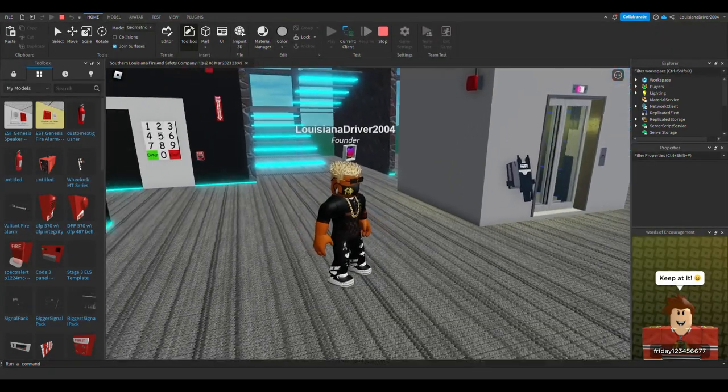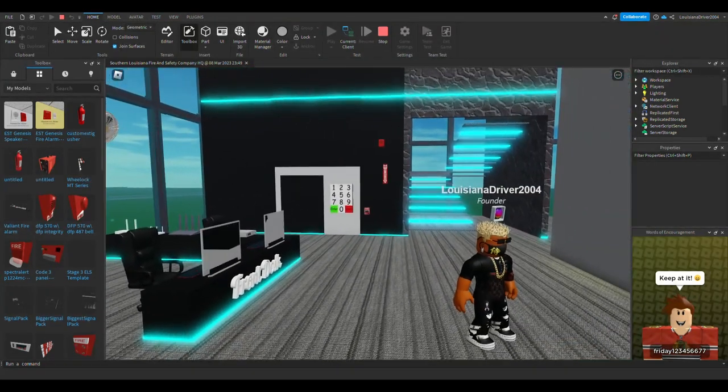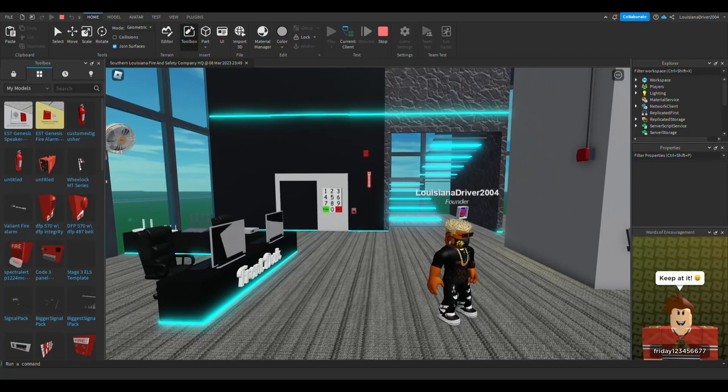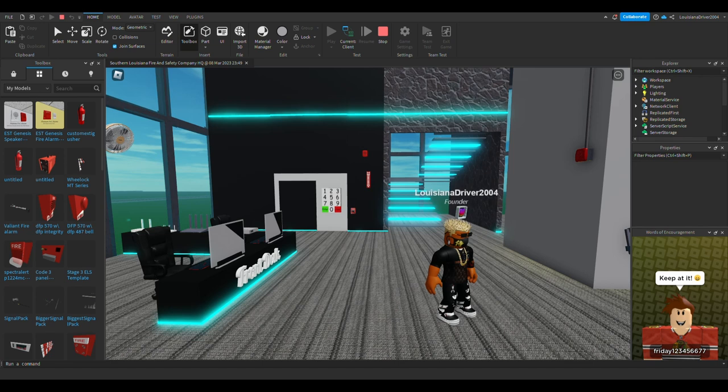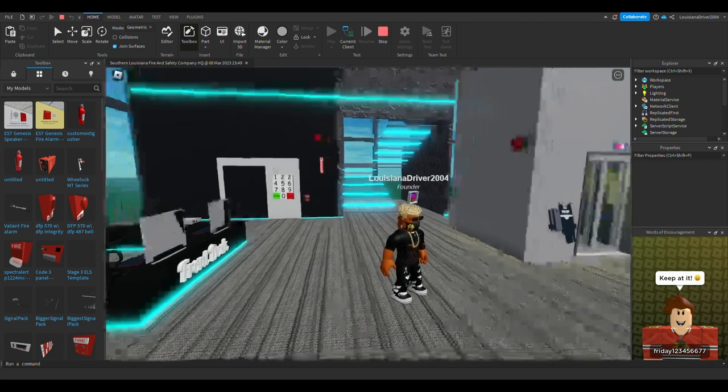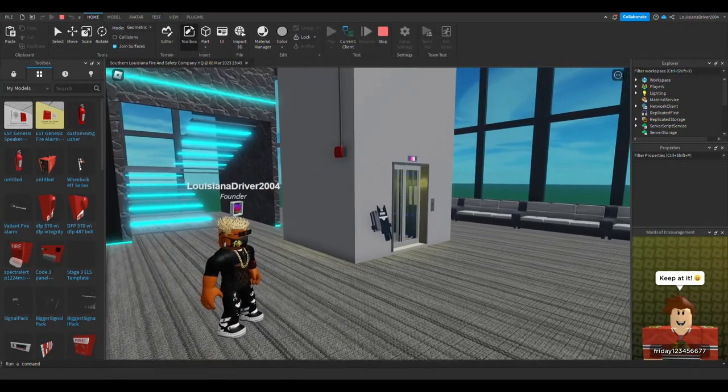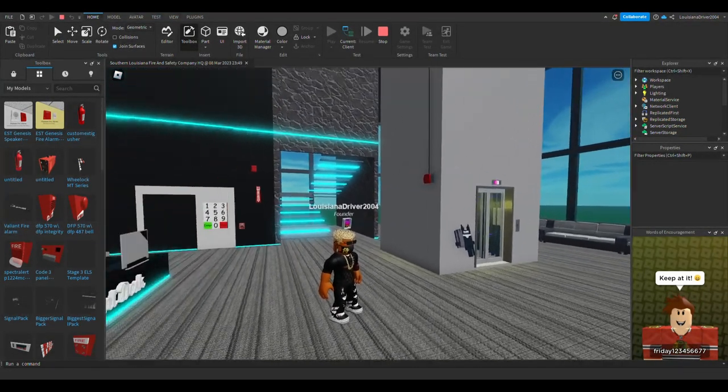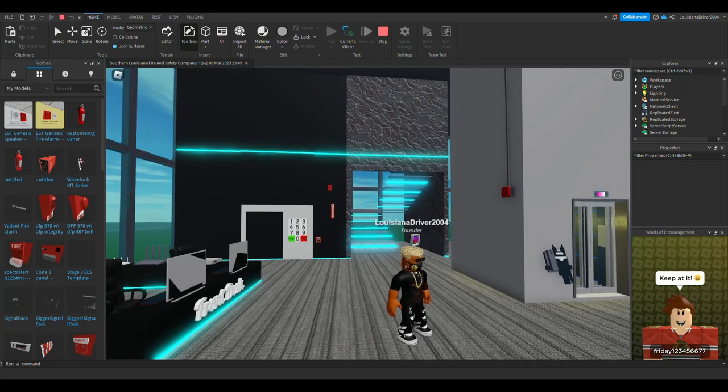I do have some news. I have a Discord server that's coming out pretty soon. I'm going to put a link in the description to the group if you want to join, because that's where the Discord server is going to be linked. This game is actually coming soon to my Discord server, so I will link everything in the description.